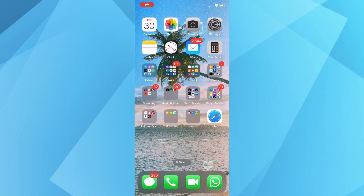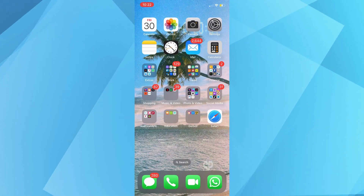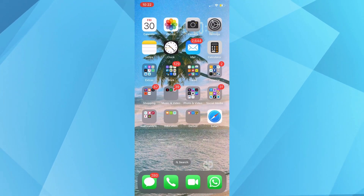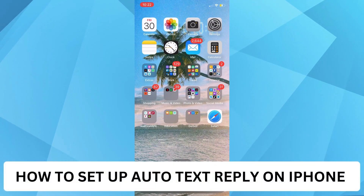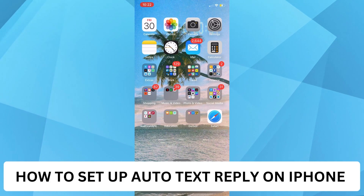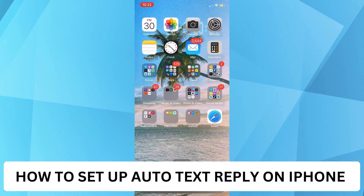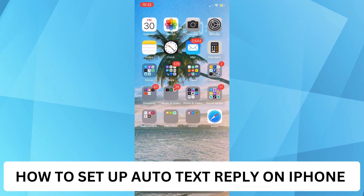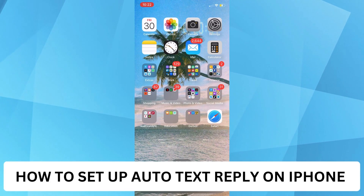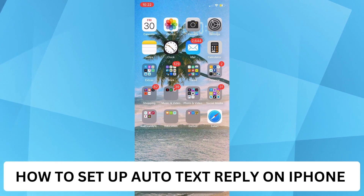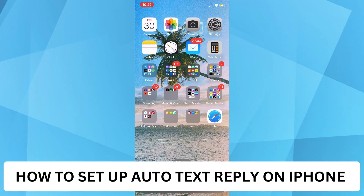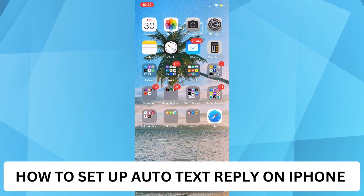Hi everyone, welcome back. This is a video tutorial on how to set up Auto-Text Reply on iPhone. This is a feature that lets you text someone without actually typing anything whenever they call you.